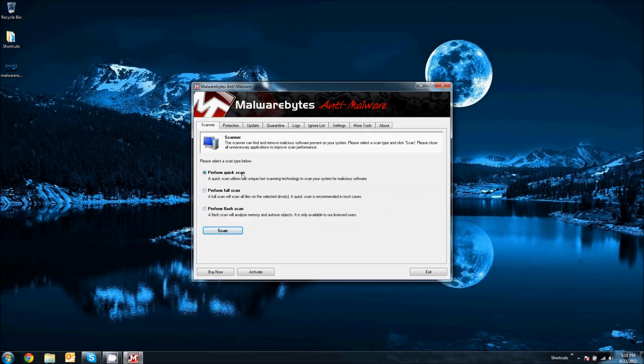And now you have three scanning options. And I would say leave this perform flash scan alone, the third one. This is more of like a techy thing. So, if you don't know what it is or you don't know what you're doing, do not use this. Just use full scan and quick scan. So, since this is going to be your first time, you're going to do a full scan.